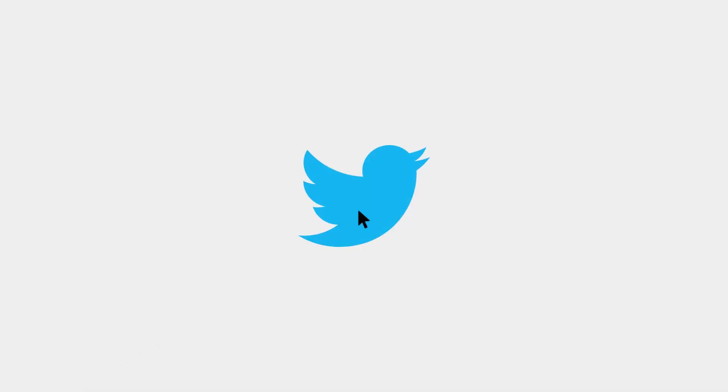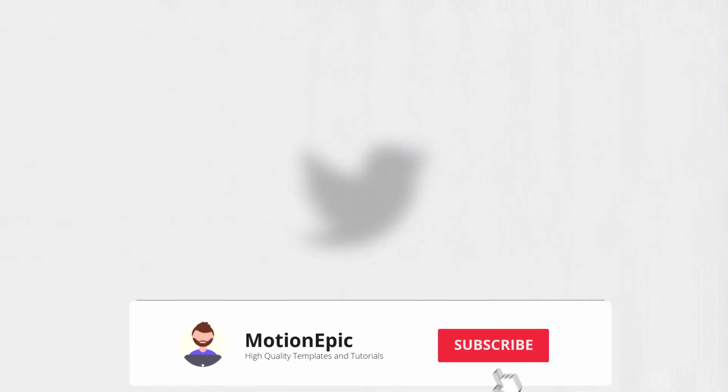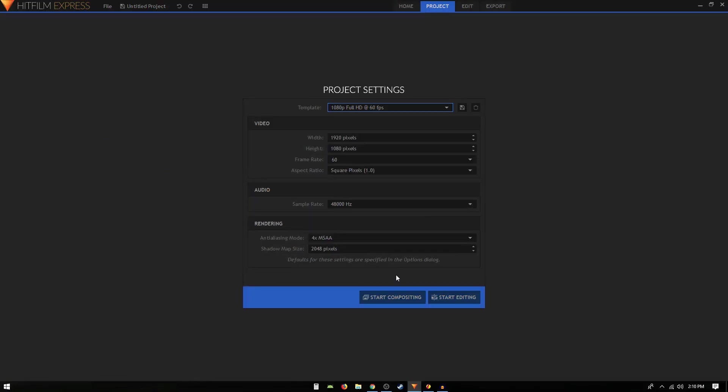Hey what's going on guys, in this video we are going to take a look at creating this really cool horror animation inside HitFilm Express. Before we begin this tutorial, how about you hit that little red subscribe button and also turn on the notifications so you get notified every time I post a new video.